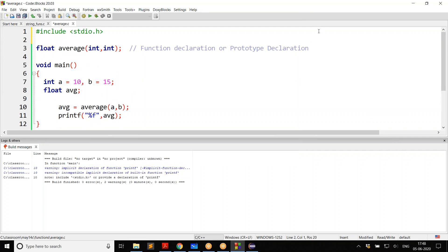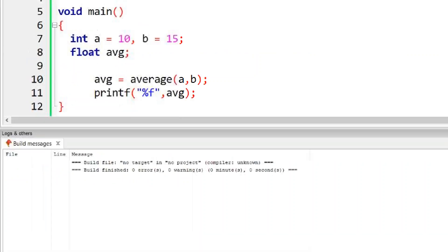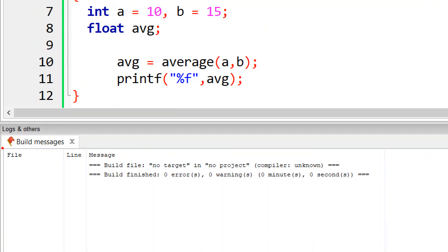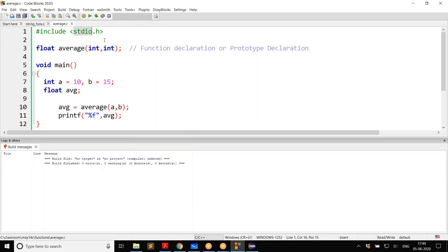Now you understand why one should give #include stdio.h. You need to give this because it contains prototype declarations of functions related to standard input/output, like printf, scanf, and many others. By including stdio.h, we are including prototype declarations of all these standard functions. Now when you build, you will build without any warnings — no warnings because this is where the declaration is provided.